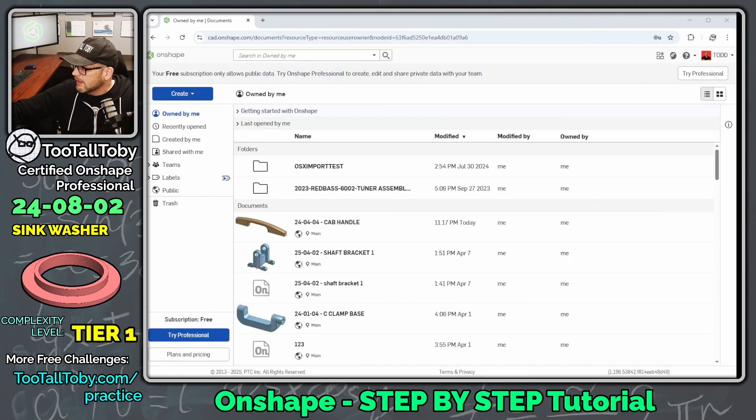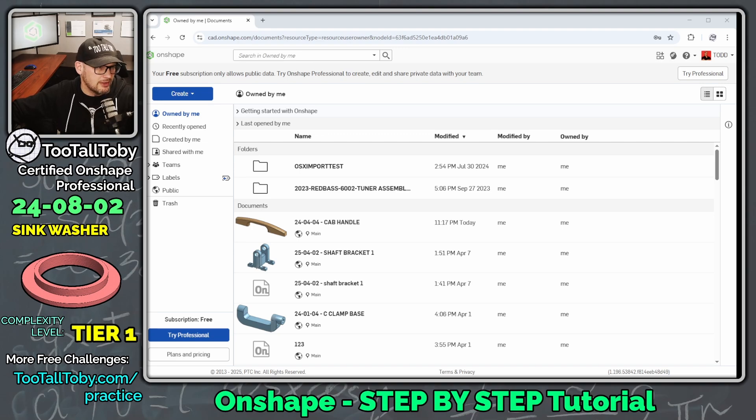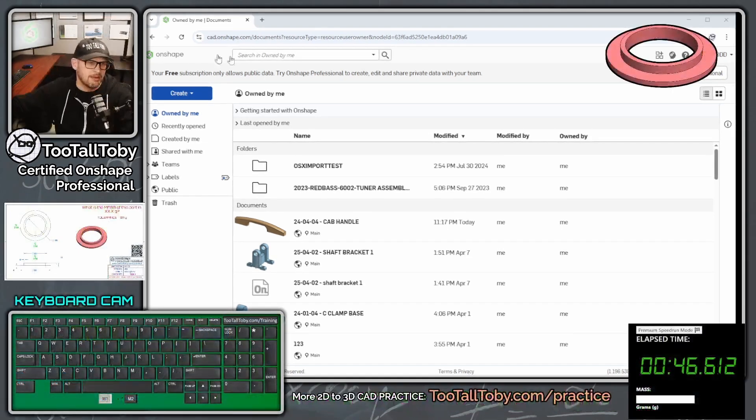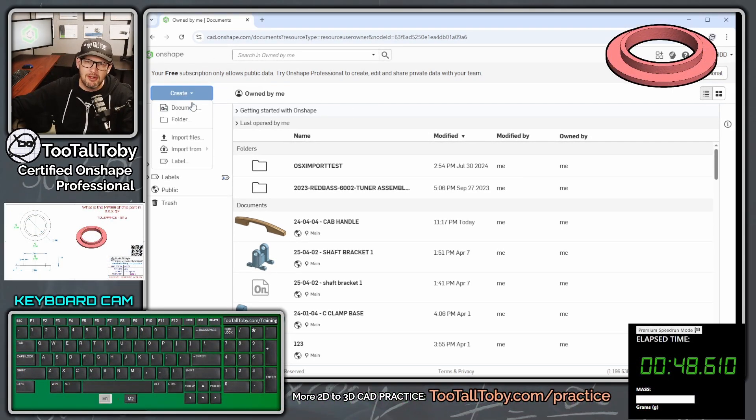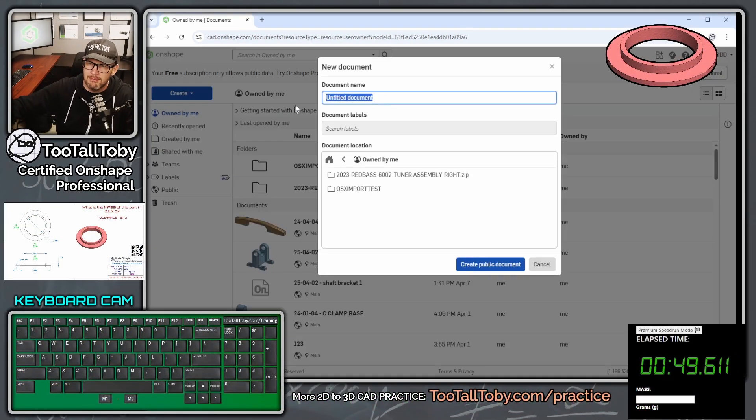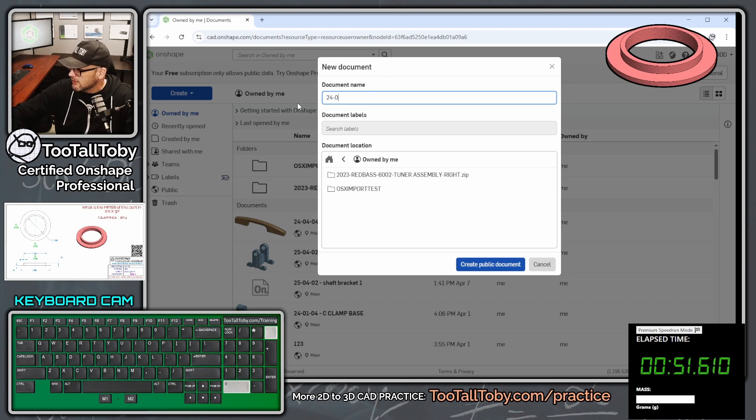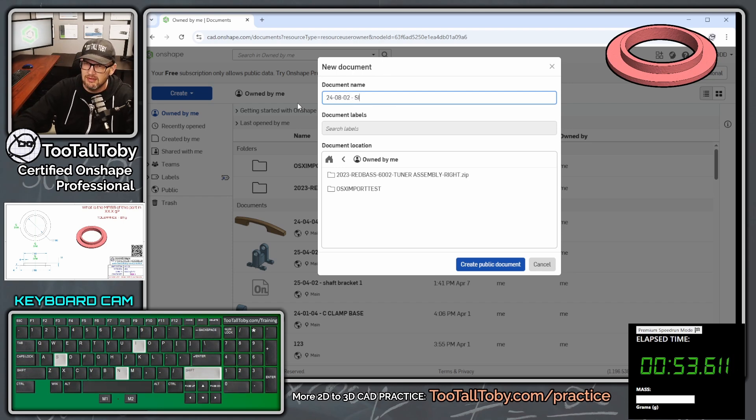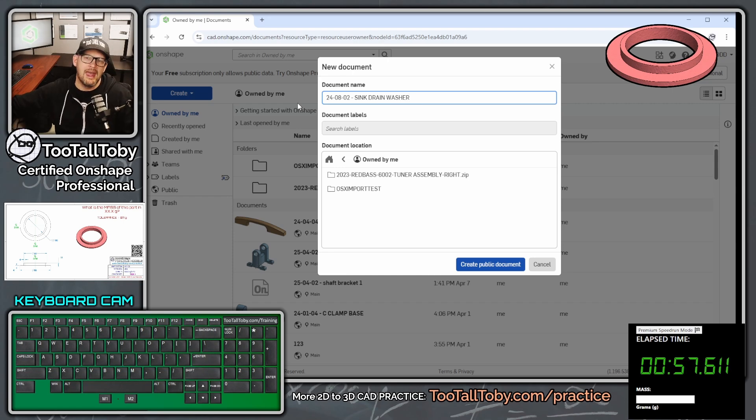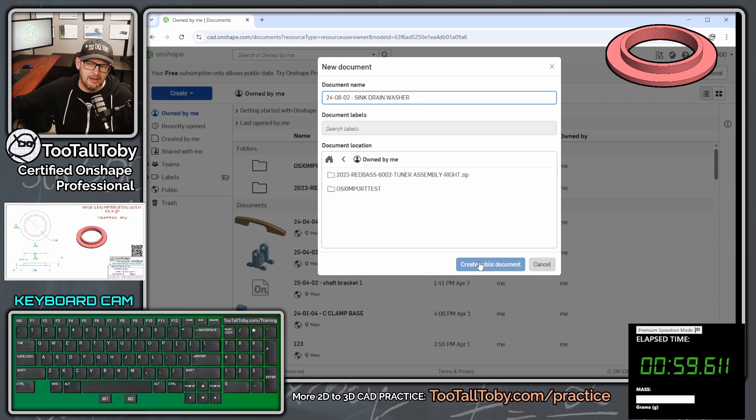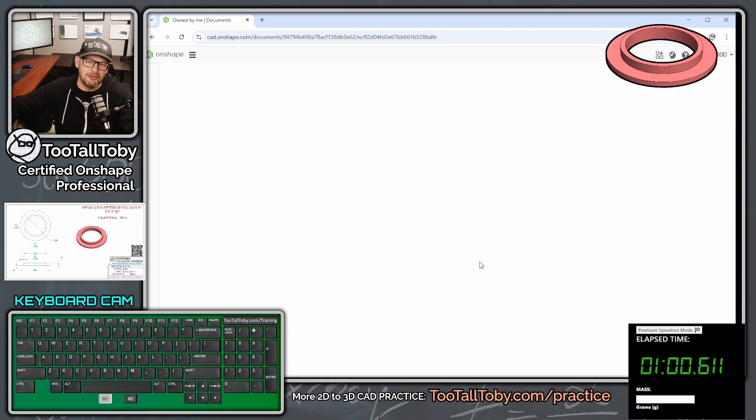So let me move this over here onto my second screen. Here we see Onshape, and I'm going to bring up my keyboard cam, and I'm going to create a new document here, call this 24-08-02 Sink Drain Washer.